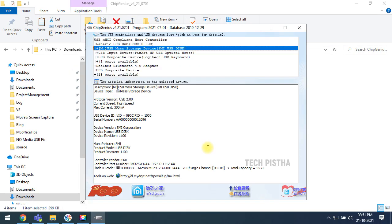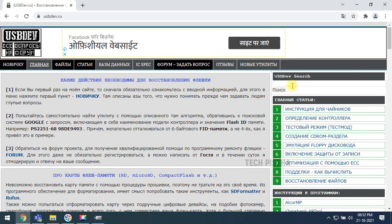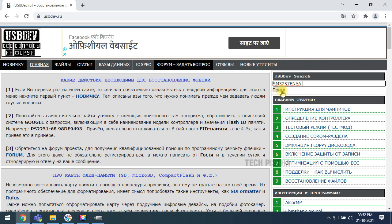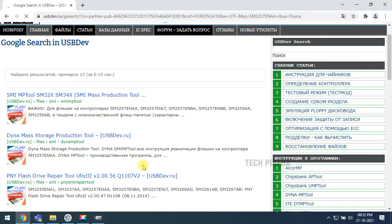This will exactly find your USB controller port number. You have to just copy this. Again, go to that website. You have to search the port number here.